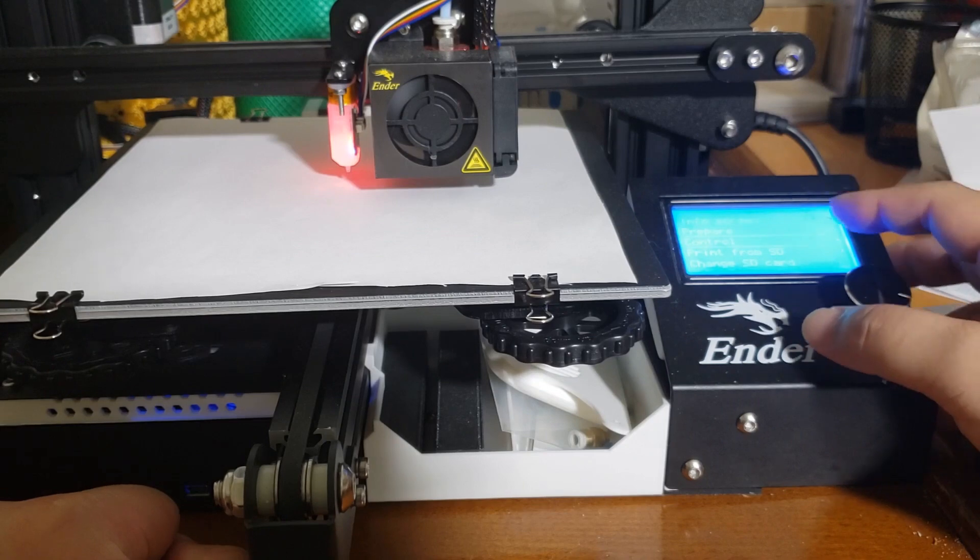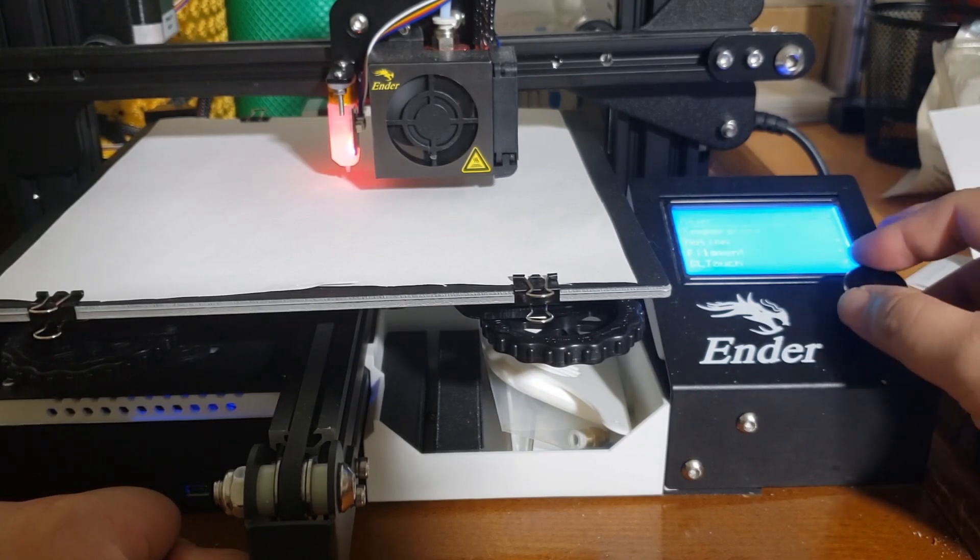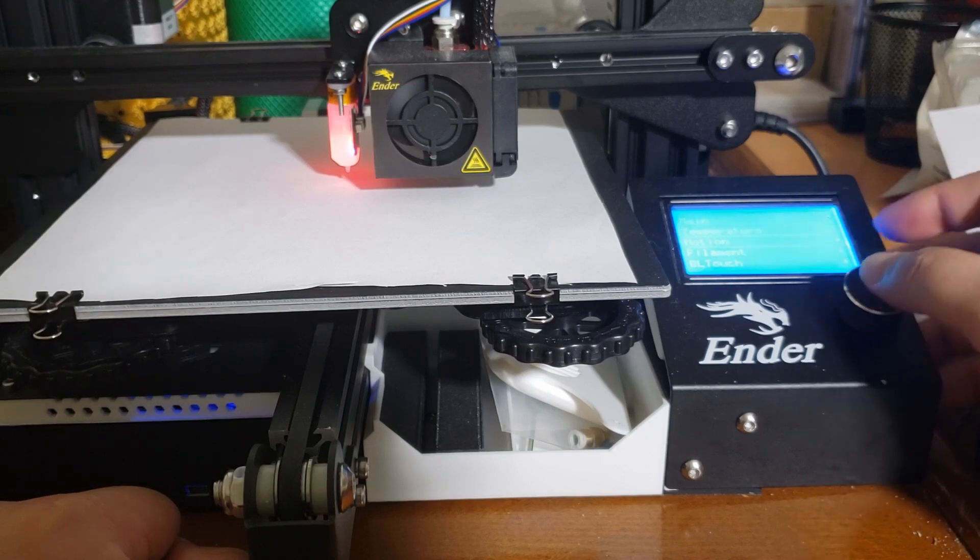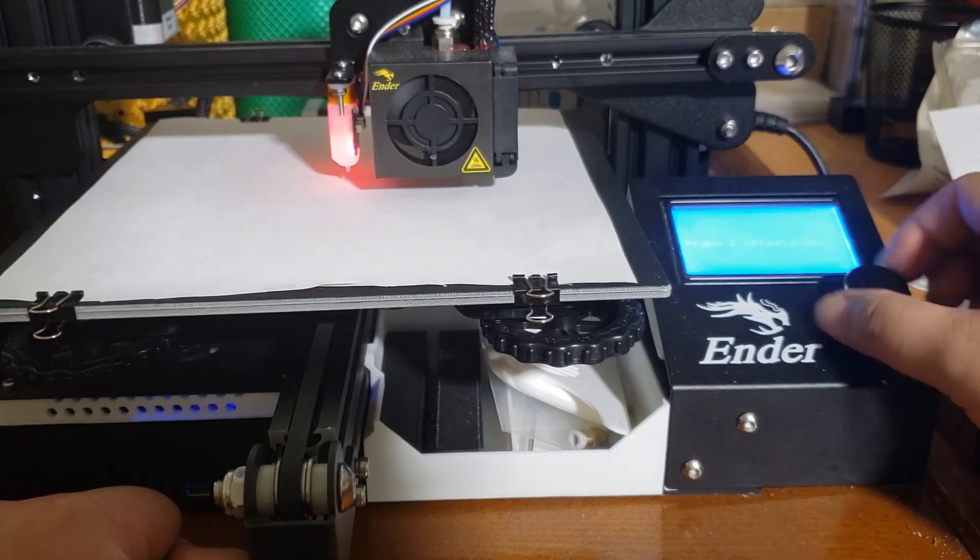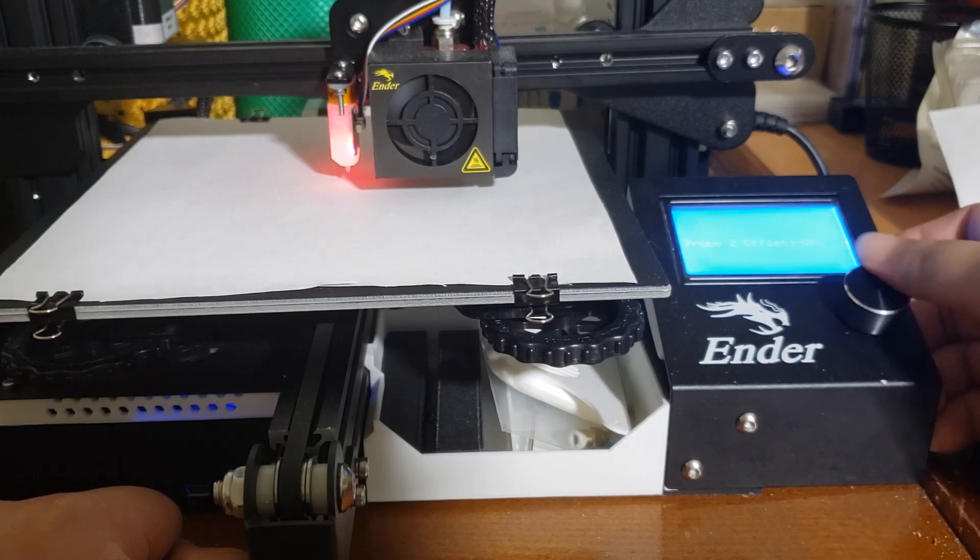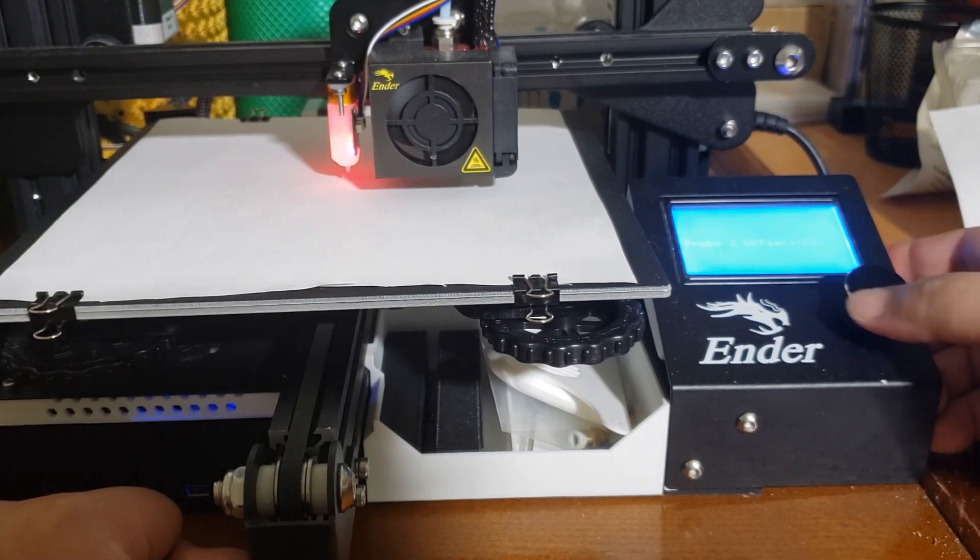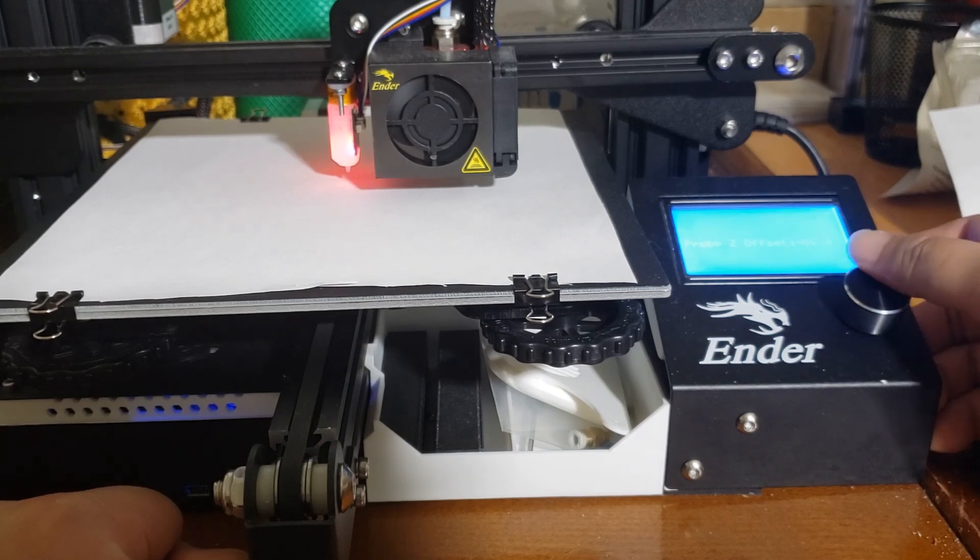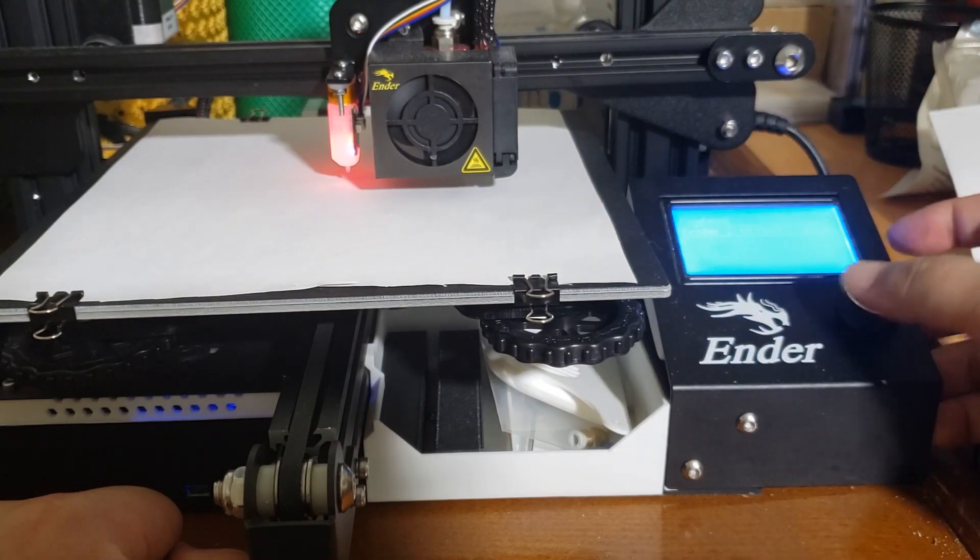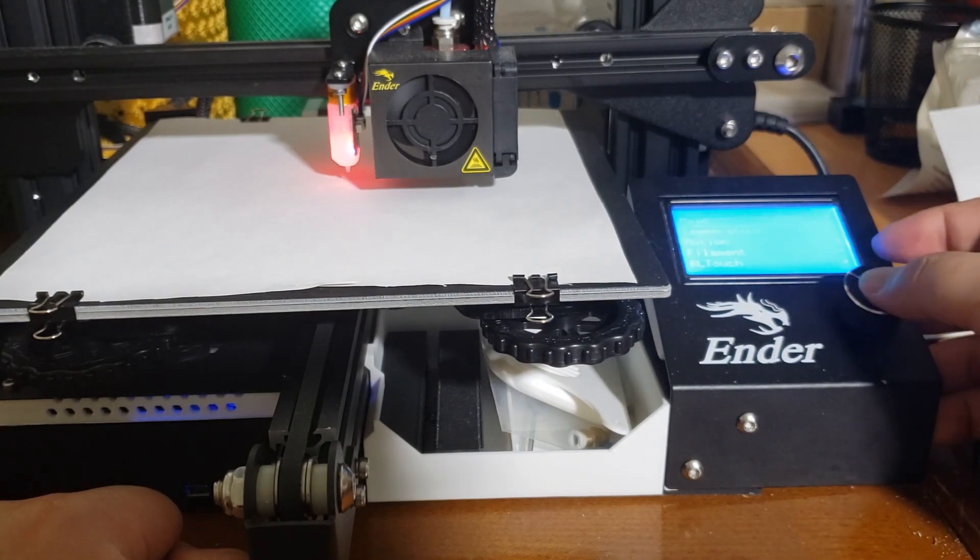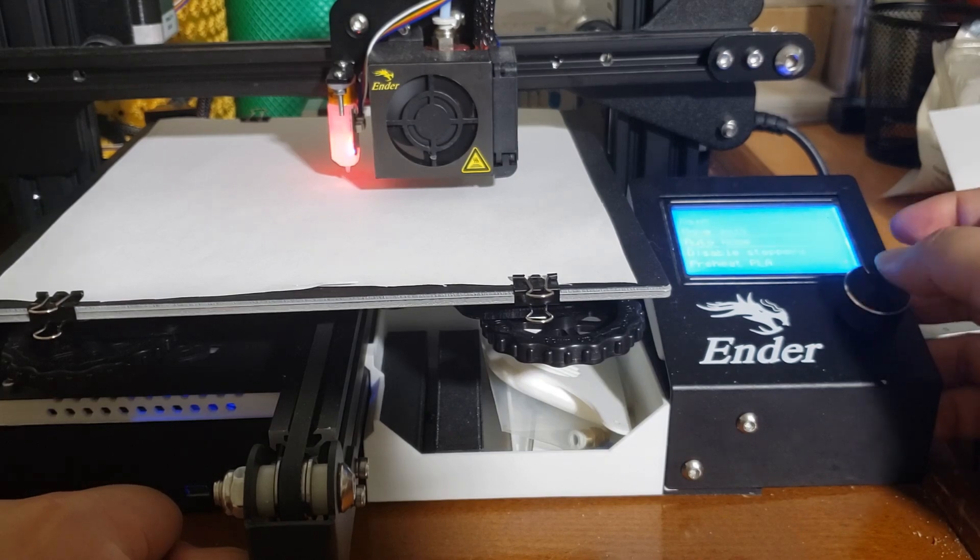So you want to go to the control screen and you want to go to here to motion. Click on motion and then the probe Z offset, you want to just lower it to a negative number. And you want to try it at different increments like a two, negative two and then depending on where you see the nozzle at, you want to test it again. You want to go to main, prepare, auto-home.